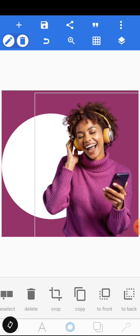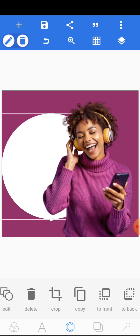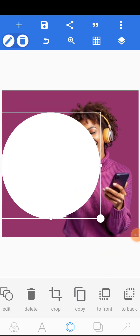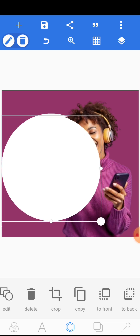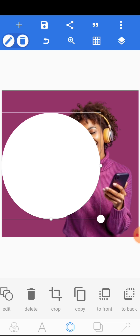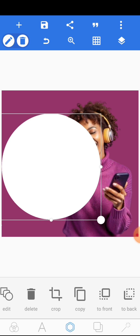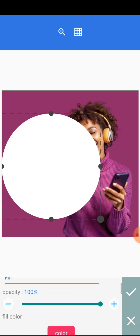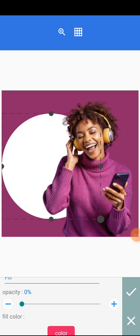The next thing we are going to do is copy that particular circle. Click on the circle, then click on copy. When you click copy, place it at the exact point where the other one is — let it get the exact same position. When you are done, click on edit.